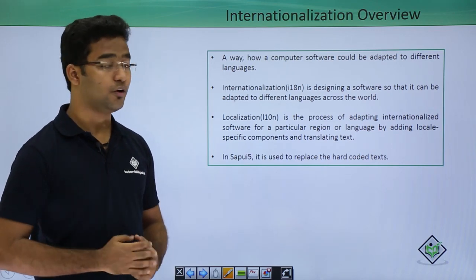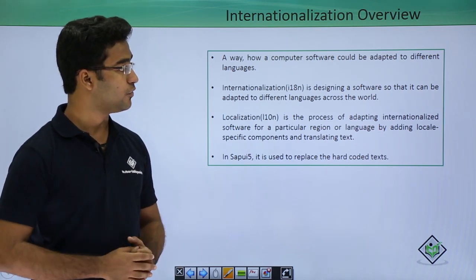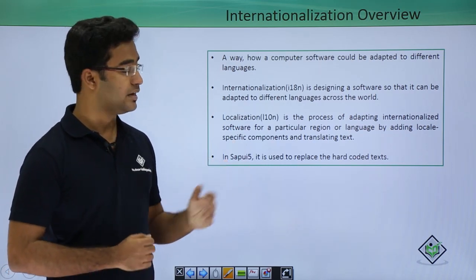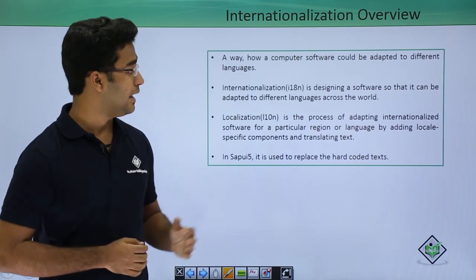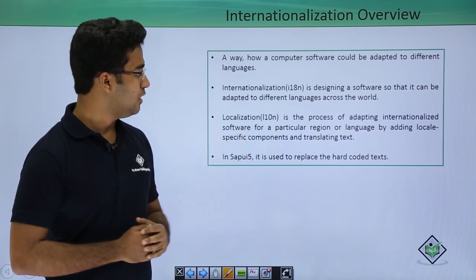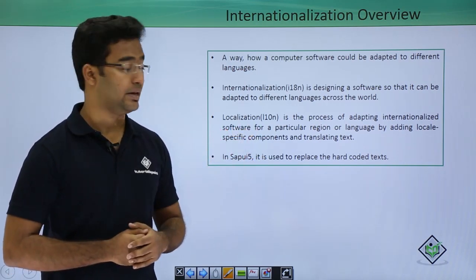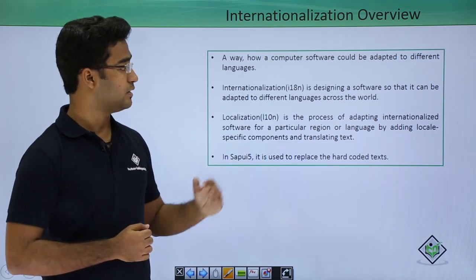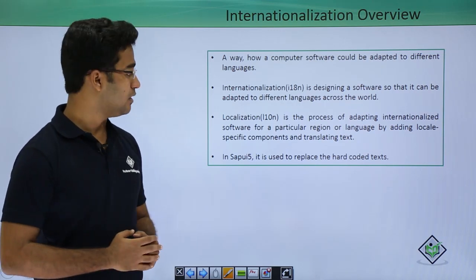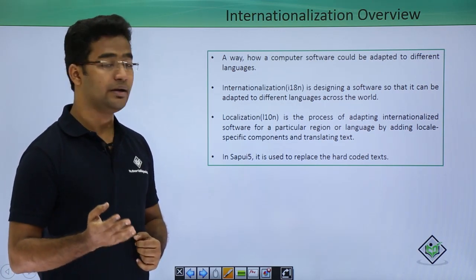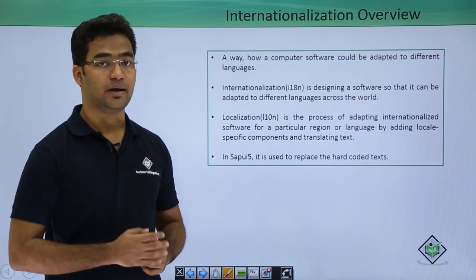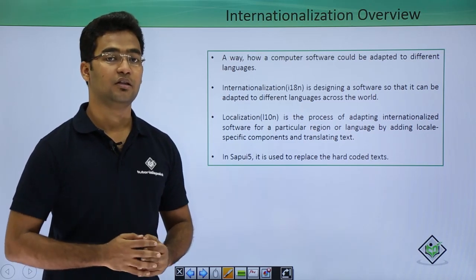Internationalization is a way how computer software could be adapted to different languages. It stands in short for I18n, where 18 stands for the number of characters between I and N. Similarly, localization is abbreviated as L10n. Internationalization is designing software so that it can be adapted to different languages across the world, while localization is the process of adapting that internationalized software to a particular region or language by specifying the local scripts.